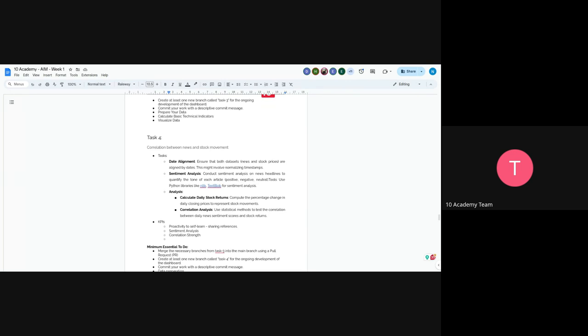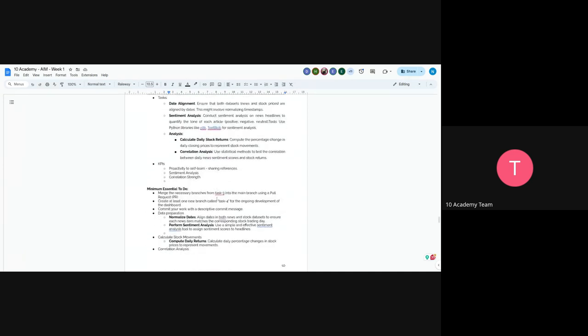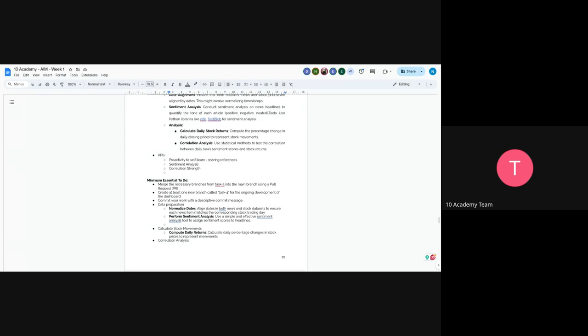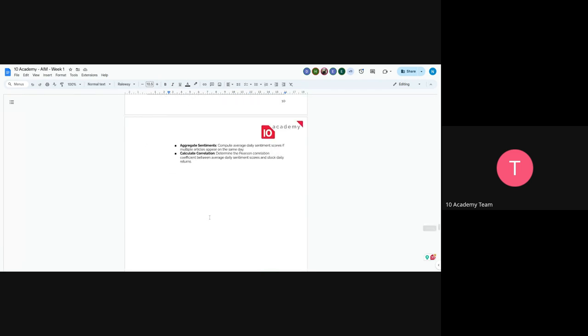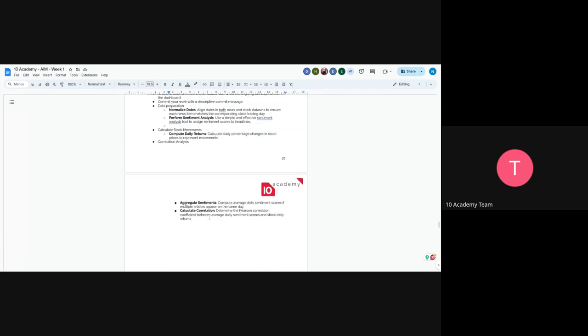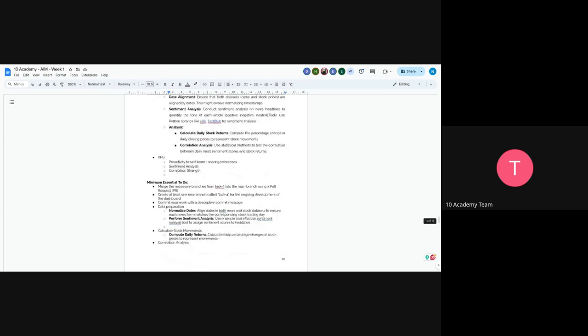So the next would be correlation. The next task is correlation between news and stock movement. So now you have news. So you have the news and also you have the stock movement data. So now what we want you to do is first you have to align the date and also you have to get the sentiment analysis from that particular. So for example, you are checking for April 29. So the news has to be on April 29. You have to actually align those dates and also you have to calculate the daily stock returns and also perform a correlation on that.